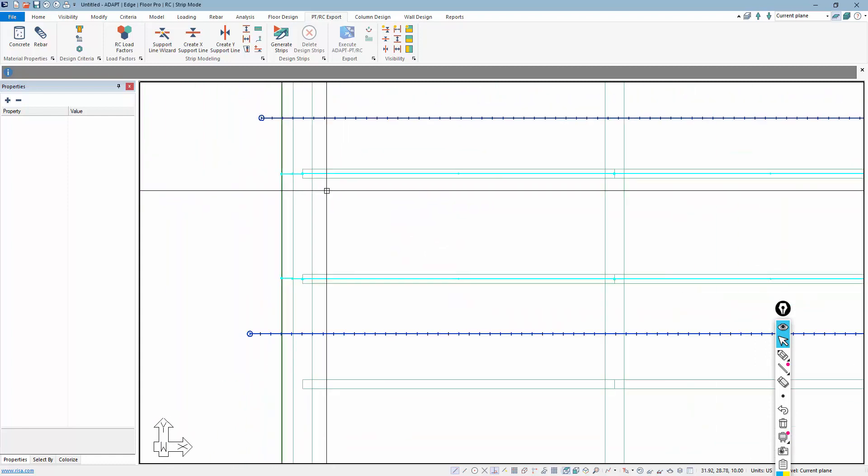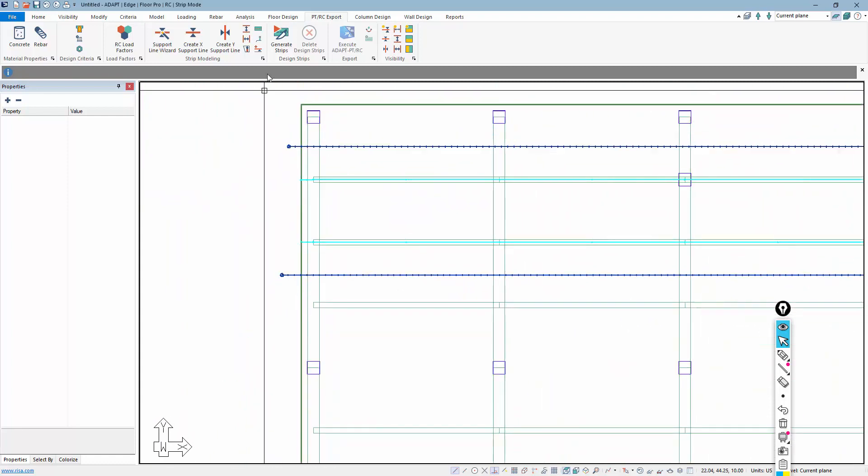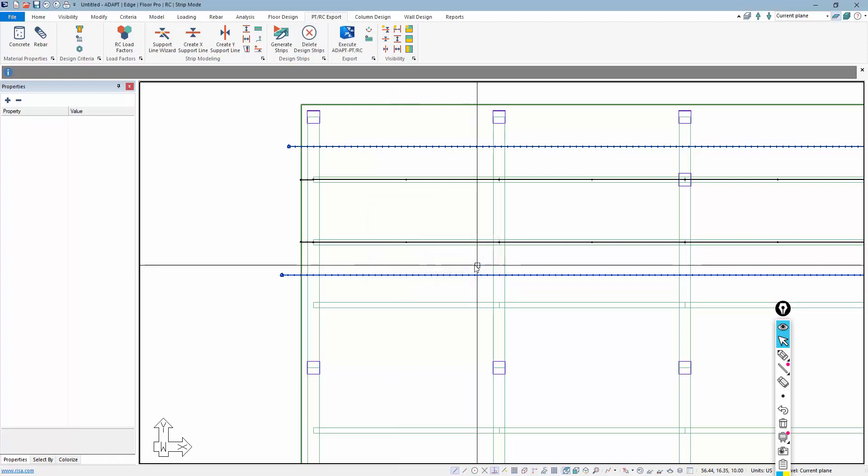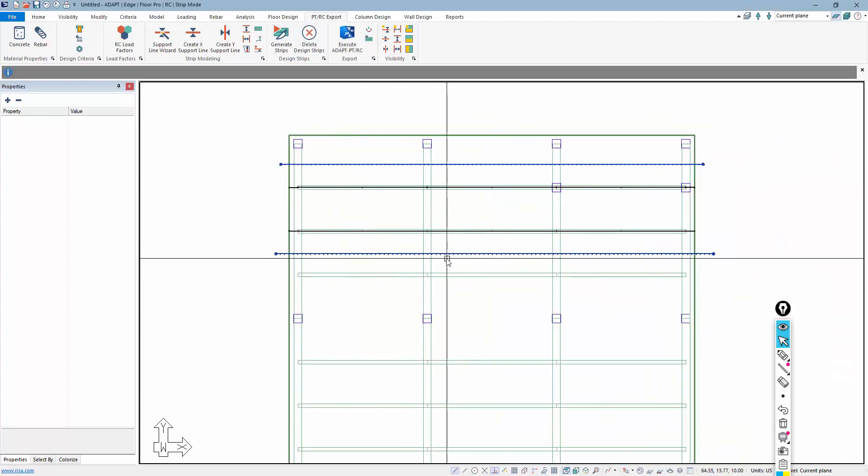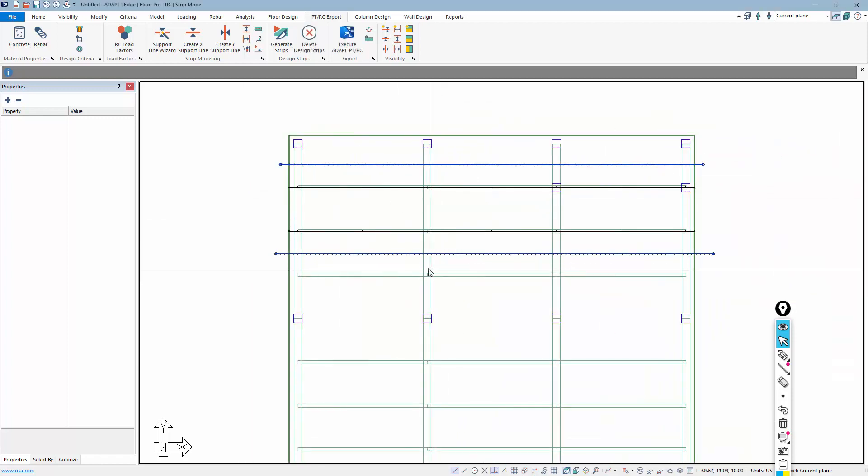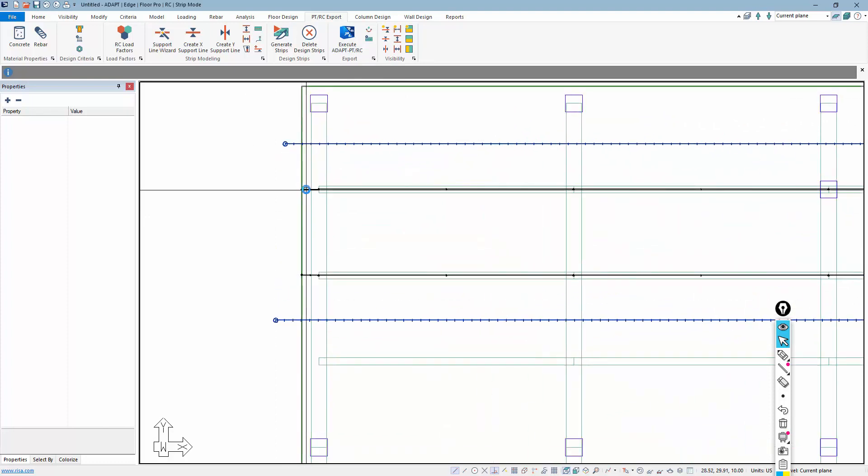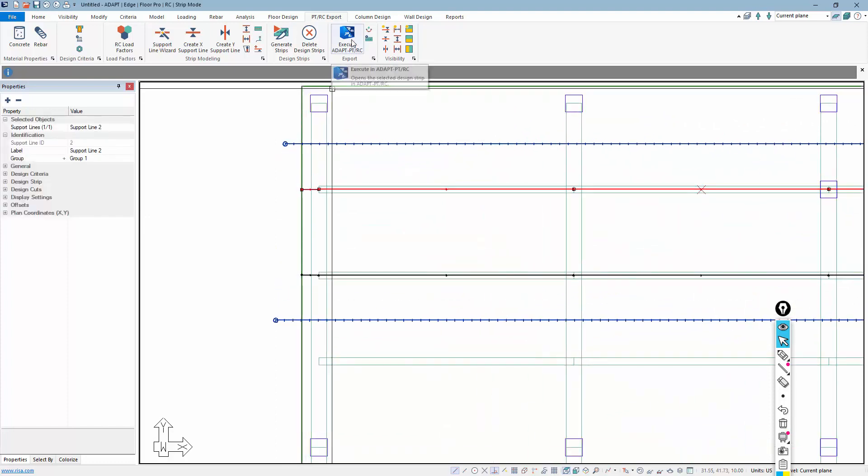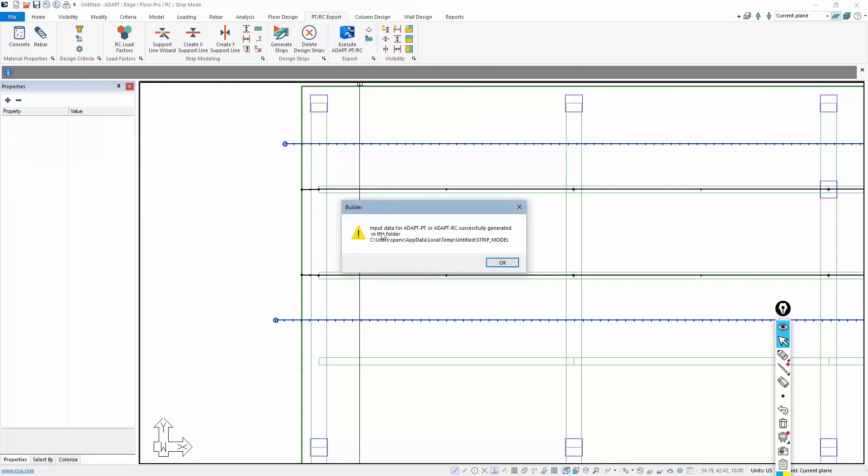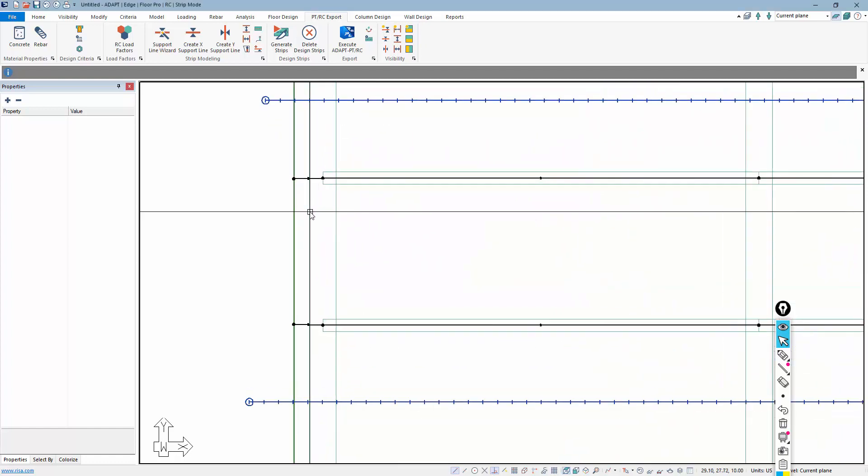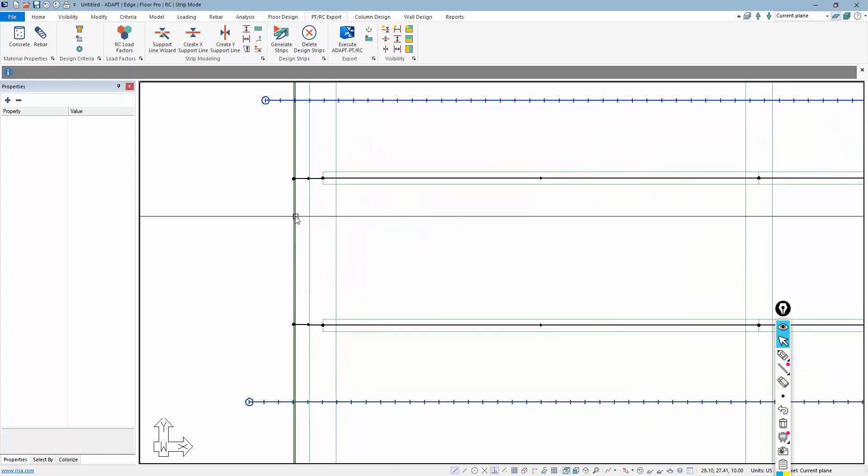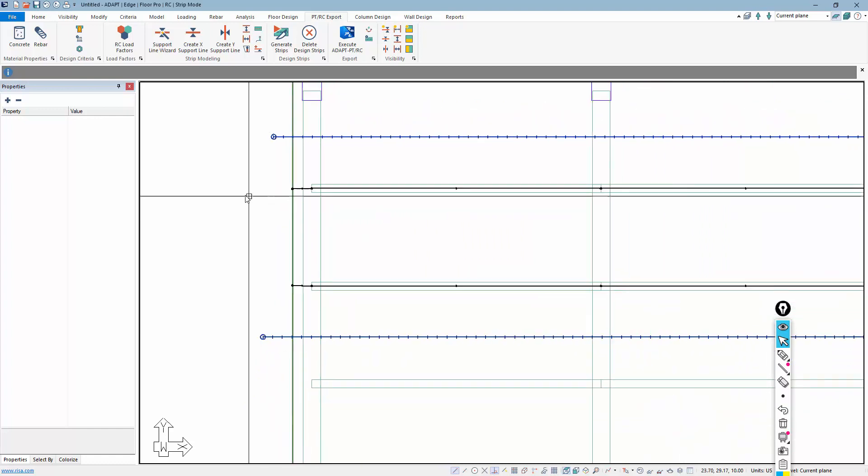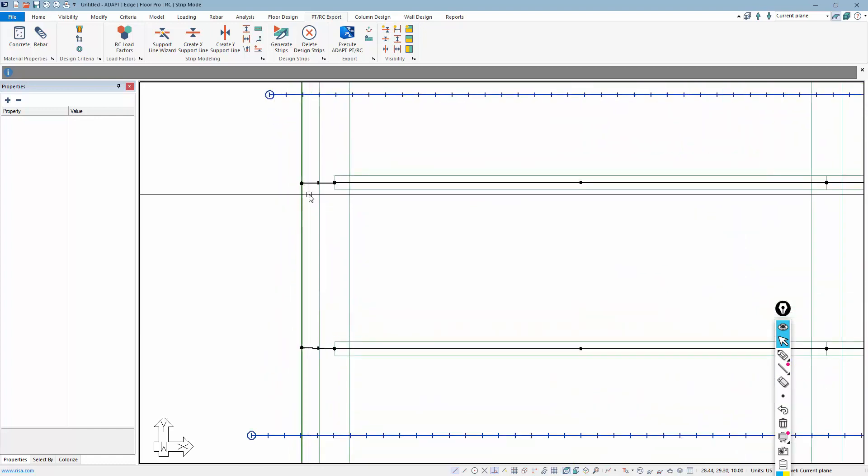The next thing I'll do is just generate the strips. So when I generate the strips, the program will, in essence, generate the ADB files necessary to be executed in ADAPT-PTRC. And there's different ways to get there. I could go and just select a strip and execute that in PTRC. I could generate the input data. This will actually save two ADB files into this location. Another option would be...